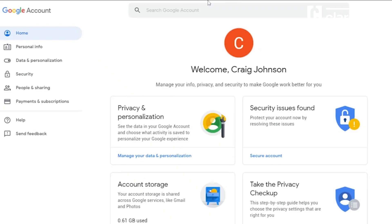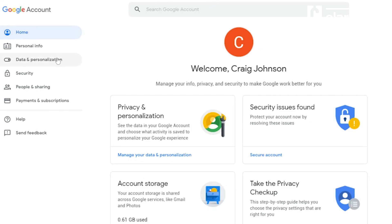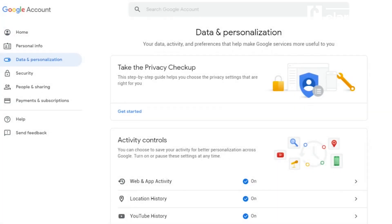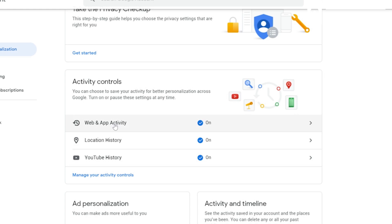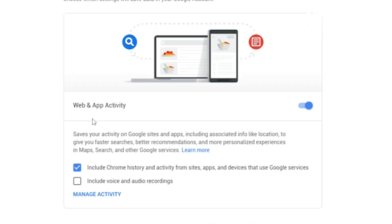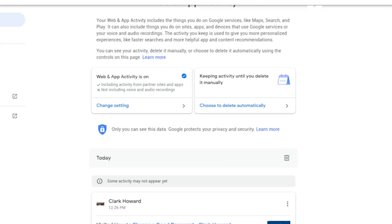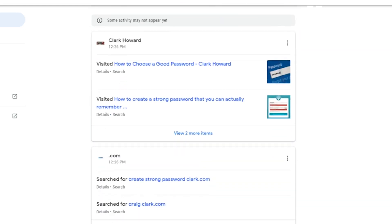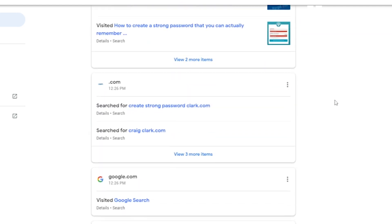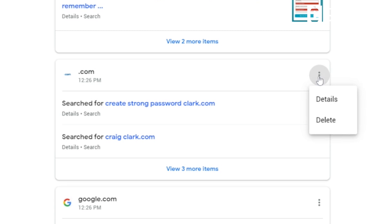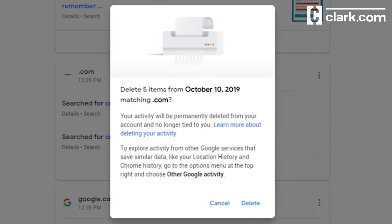Option number one: on your computer, go to myaccount.google.com and sign in. On the top left vertical menu, click Data and Personalization. Under Activity Controls, click Web and App Activity, then Manage Activity. You can also manage your Location History or YouTube History on this page. From the Manage Activity page, you can scroll through different items and delete them either by day of the week or individually by clicking on the more icon. When you click it, a box will appear with the option to see details or delete. Just click delete and that info is gone.